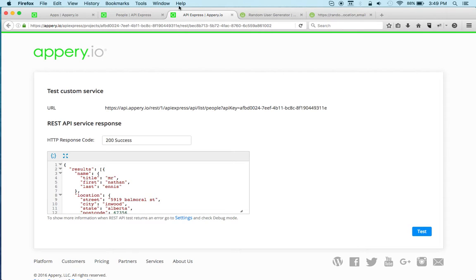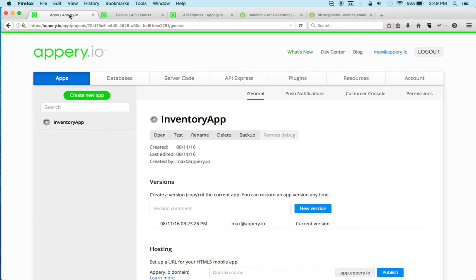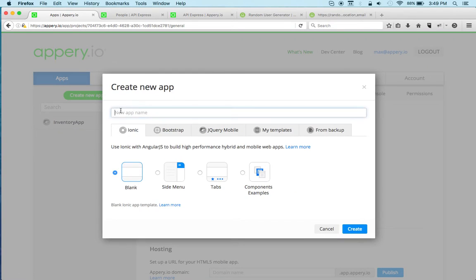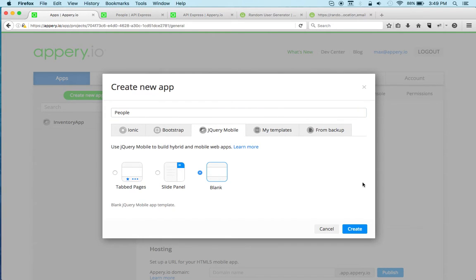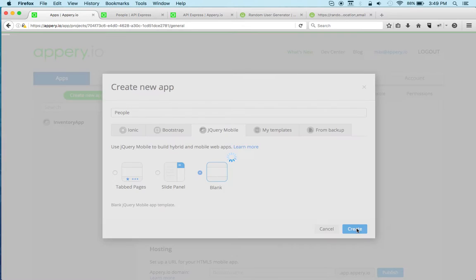We got the backend which connects to an external REST API. Now let's work on the actual app, the client side. Let's create a new app. I'm going to call this 'people'. In this example, I'm going to use jQuery mobile.